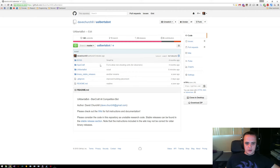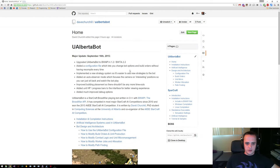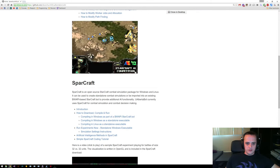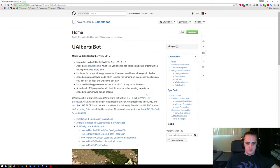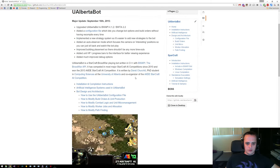Here is the GitHub page for uAlbertabot, and if you just head over to the wiki, you can see the instructions. So let's go to the installation instructions first.